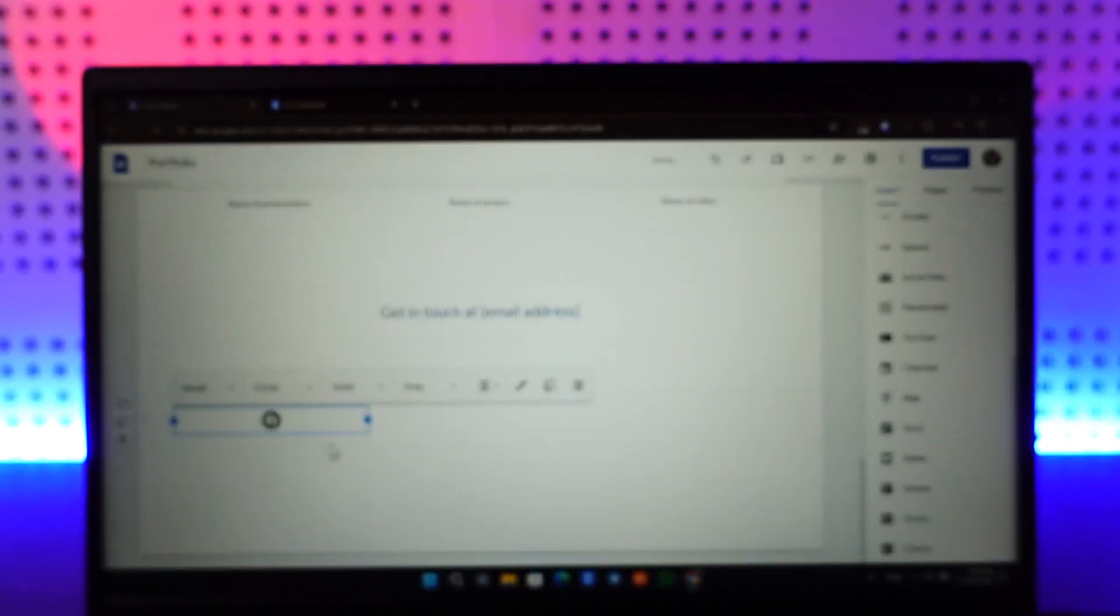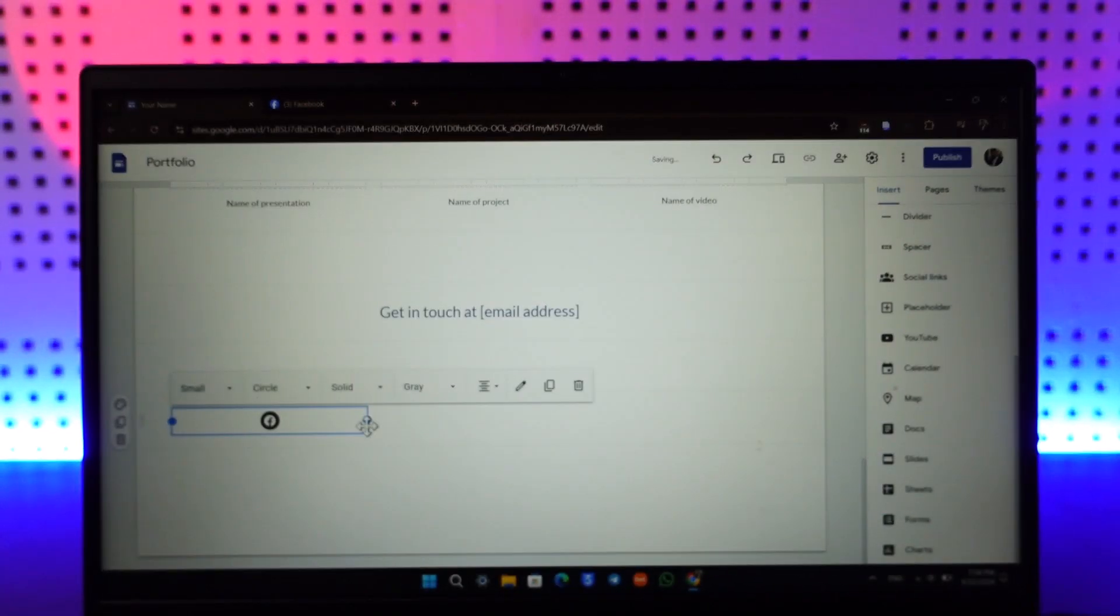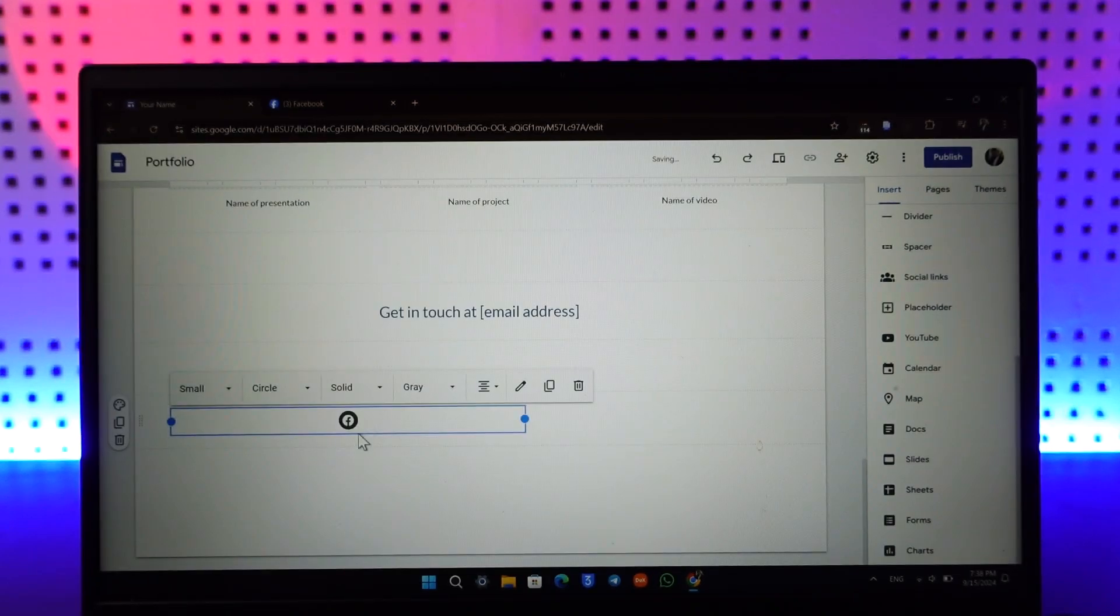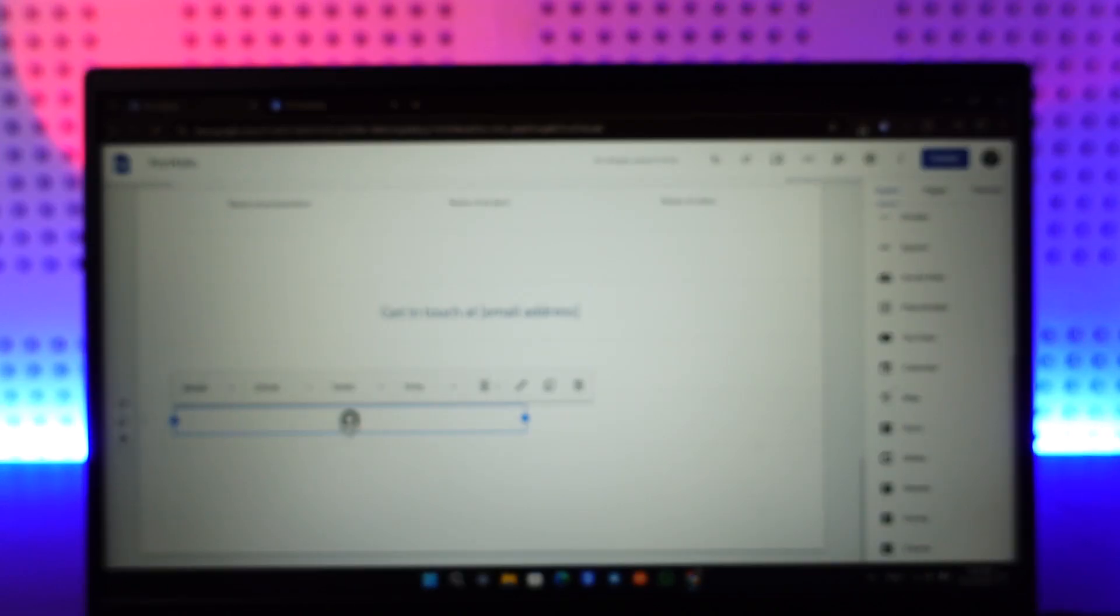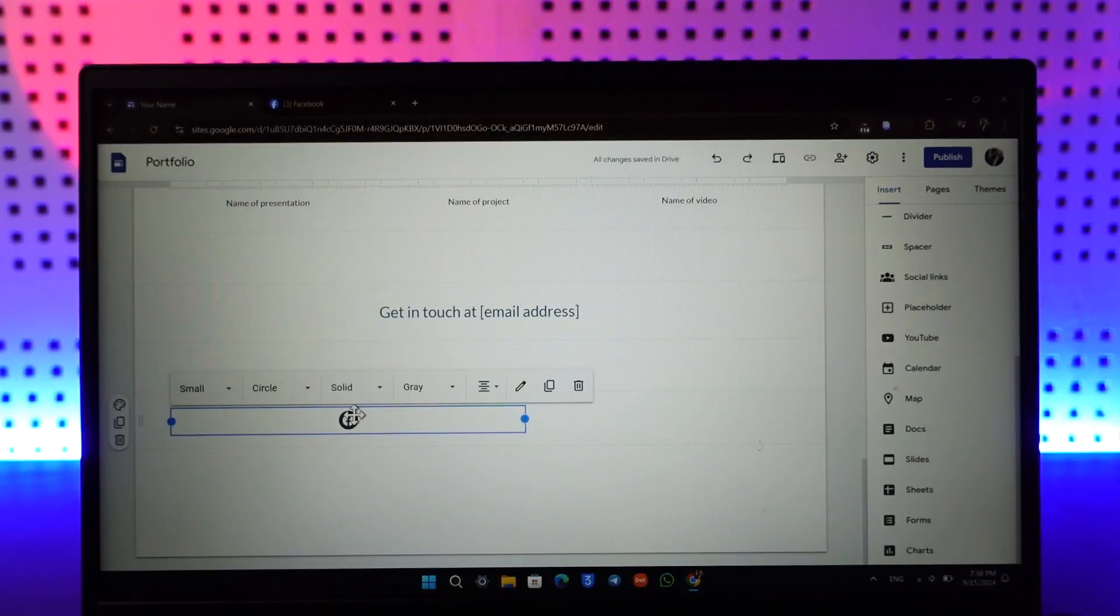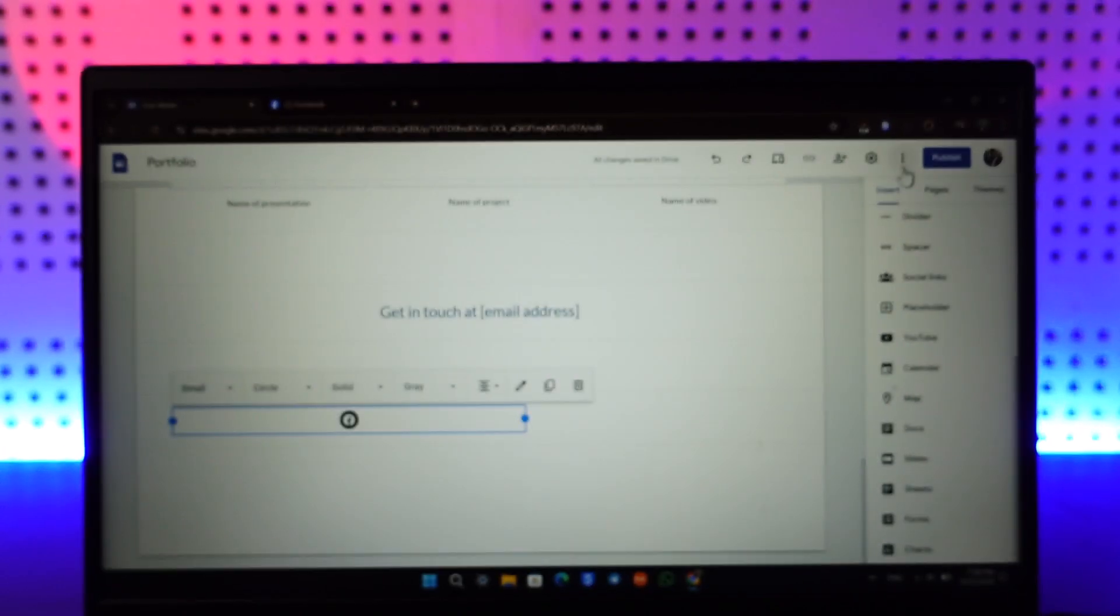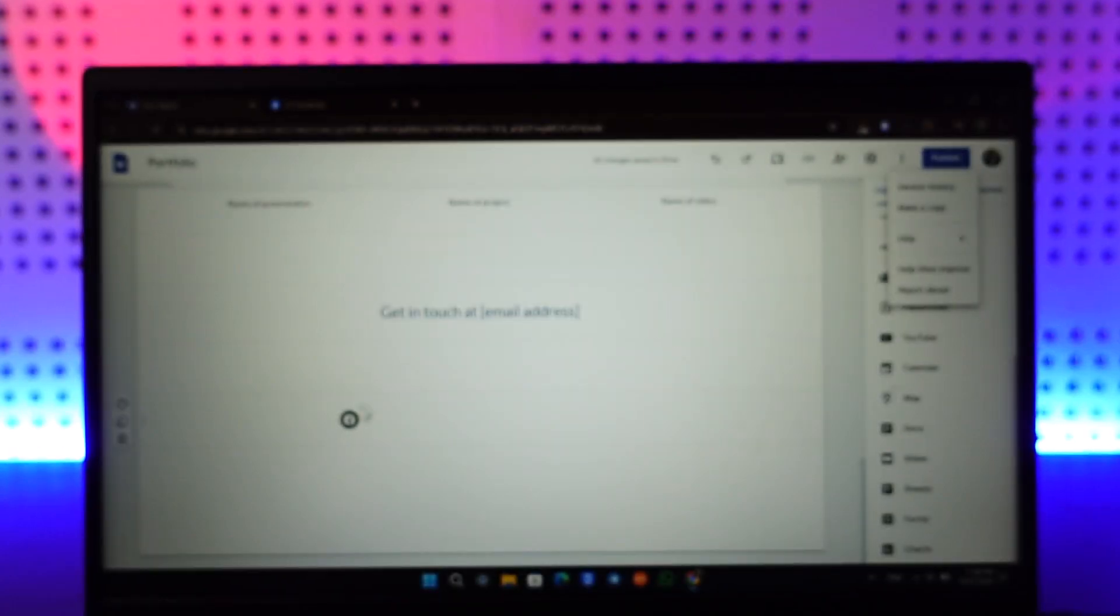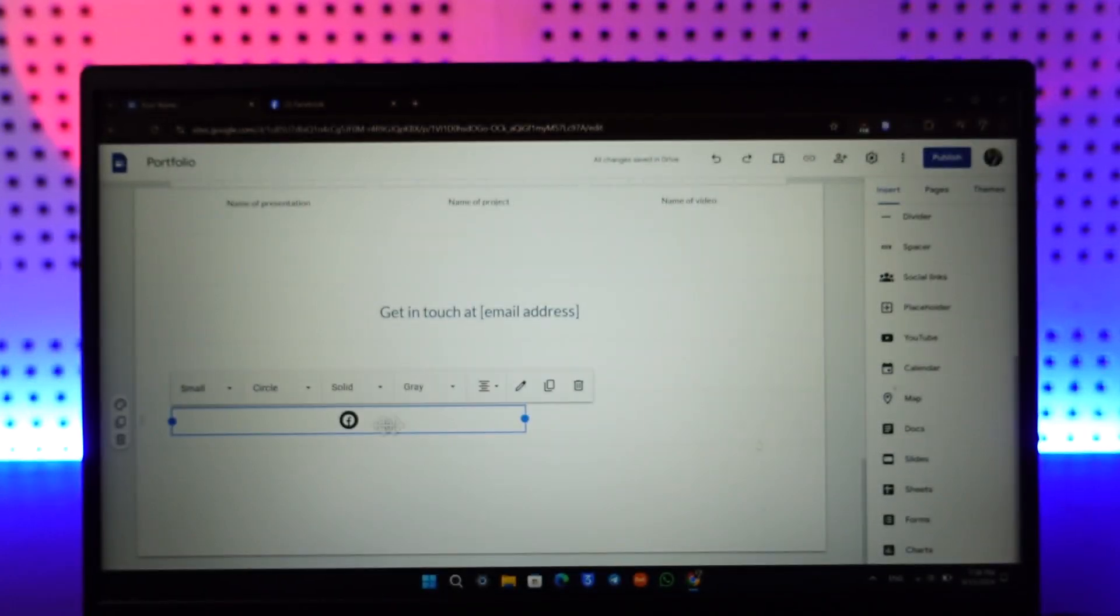It will automatically detect that it is a Facebook page link and give you that Facebook button. Next time whenever people click on that particular Facebook button it will redirect to the page that you have selected.